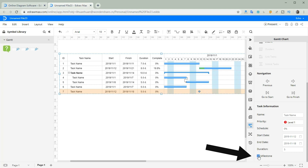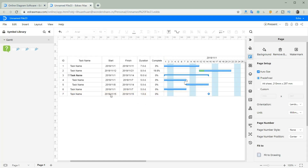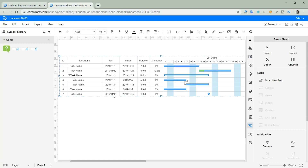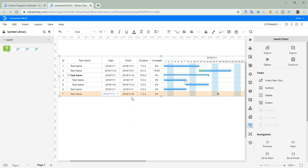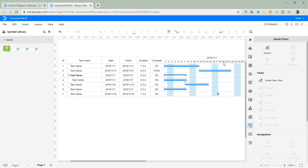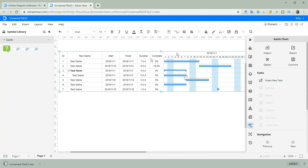Create a milestone by ticking the checkbox. Export the data with Excel chart or other formats.